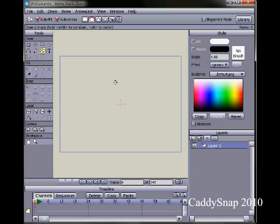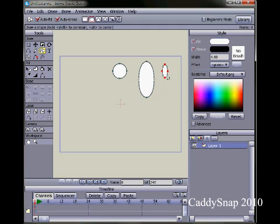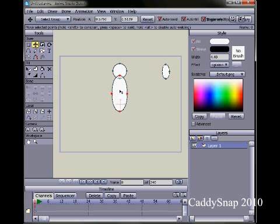Hold your shift key on your keyboard and drag a nice round shape. You notice if I don't hold the shift key that I can draw an oval shape. Then I'll draw one more oval shape for an arm, and move these into place using the translate points tool — click on it and then click in the middle of the shape and bring it into position.